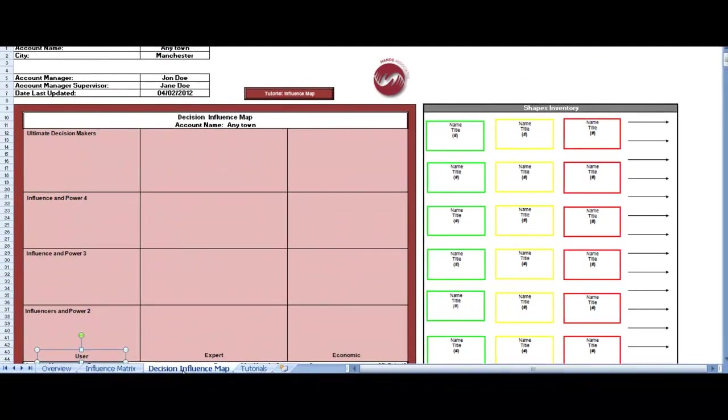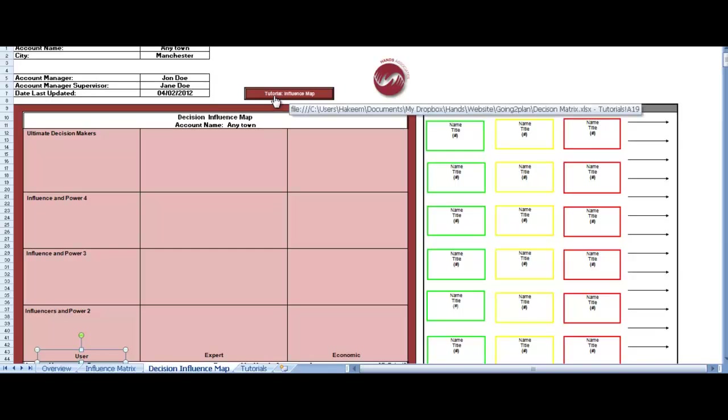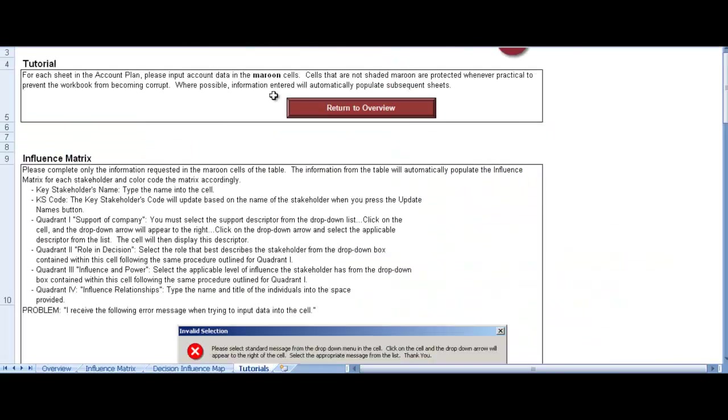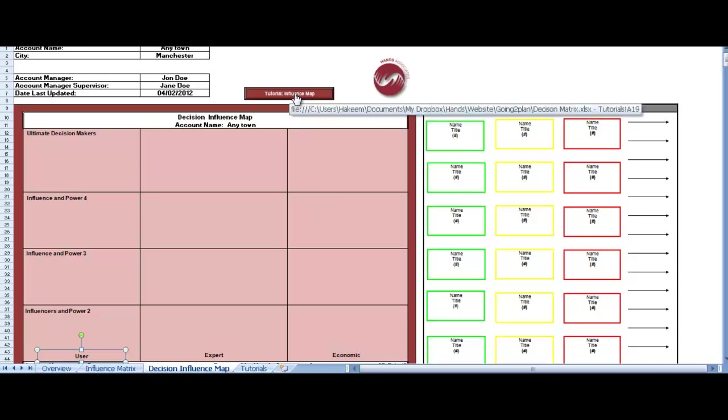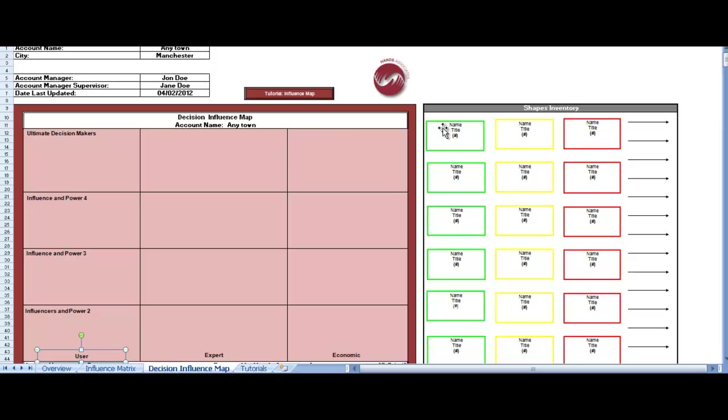So click on the influencer map, and obviously the influencer map page comes up. All of the information that you put in on the previous page in terms of the account, the city, etc., is there. And the tutorial button there, just in case you've got any difficulties filling it out, so you can always click on that tutorial button to go to the tutorial page. So that's the decision influencer map there, which is empty, and then you have to start filling it up.